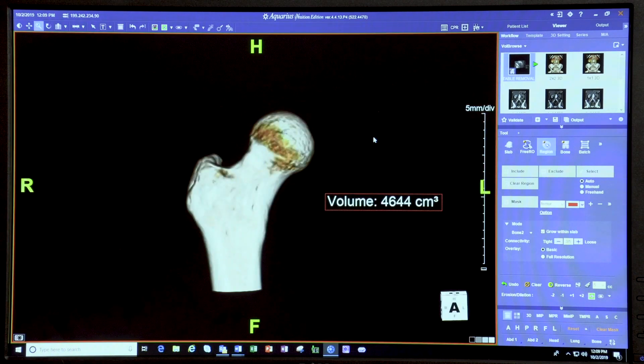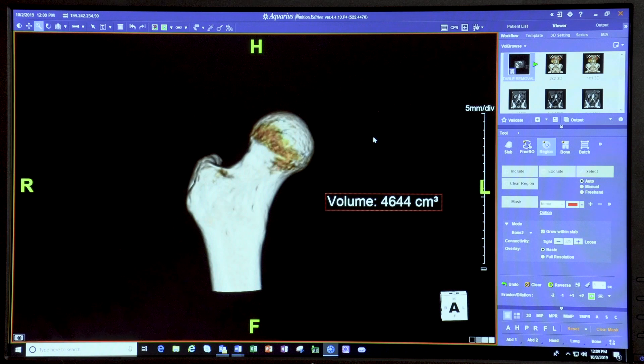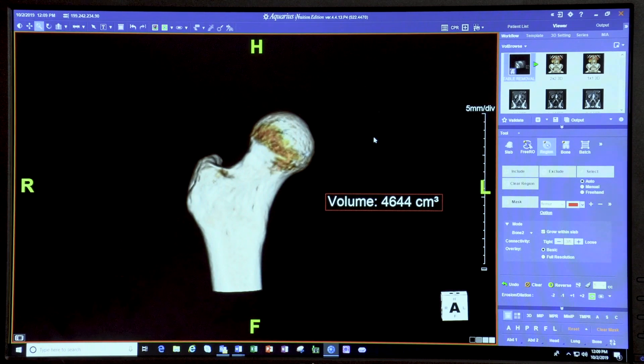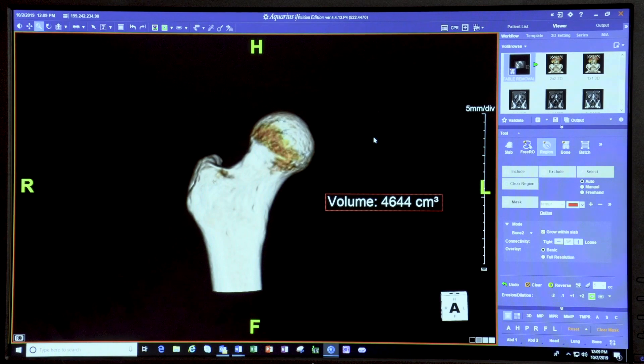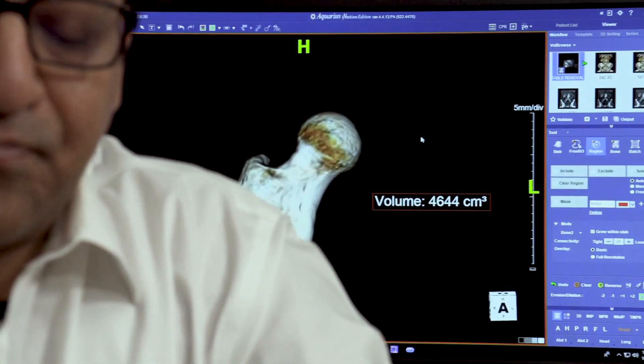That concludes our section on whole pelvis segmentation and femoral segmentations. Next, we'll look at how to do different measurements — looking at the pelvis from a top-down view to assess whether the femur is undercovered or overcovered. We'll describe measurements like alpha angles and center edge angles and how to enter these into your structured report. Thank you so much for watching.